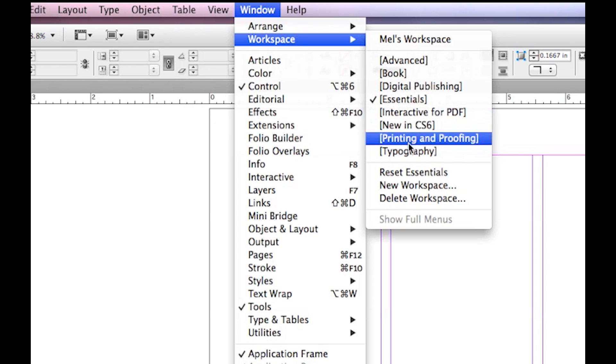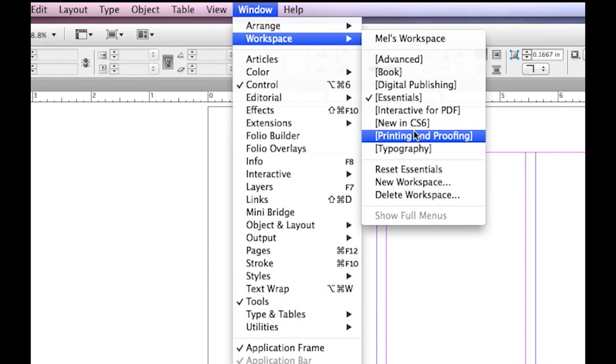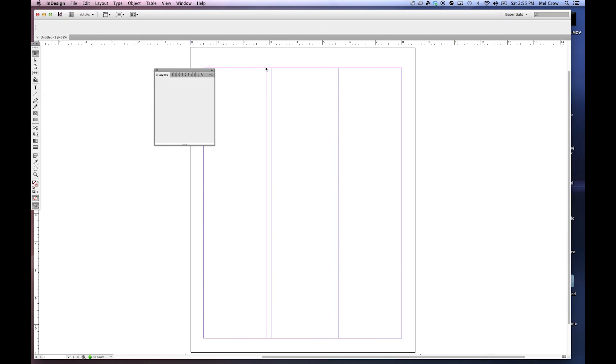For example, if you're working on a project that's font-face, font-family, and has a lot of type in it, you may want to switch your workspace to the typography workspace. And generally, it's going to have all of the panels that you may need.